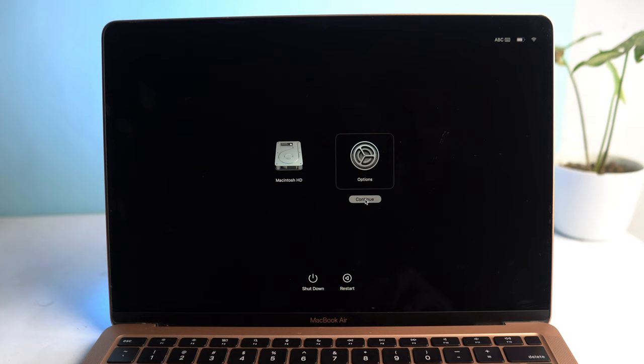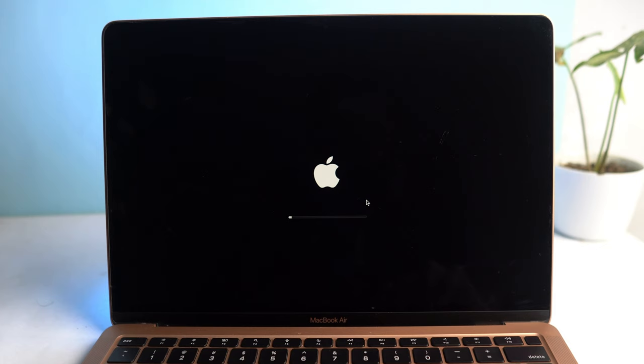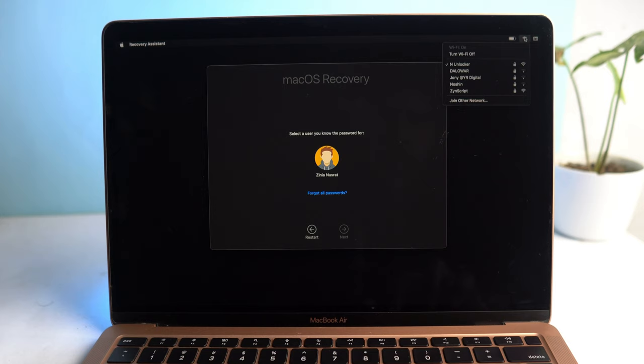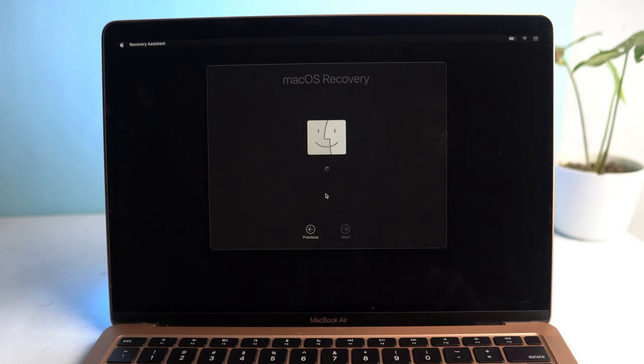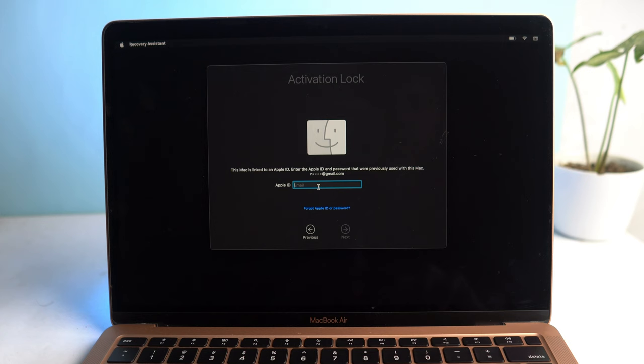So now I click option and then continue. First, you have to ensure your WiFi is connected. If it's not, just connect from here. Then click the admin icon, the login admin icon, and then click 'Forgot All Password'. Now you have to log in with your Apple account which was logged in on this device.